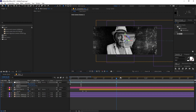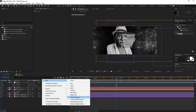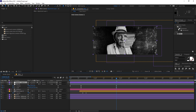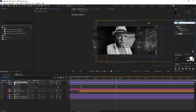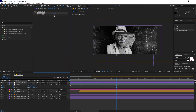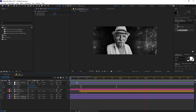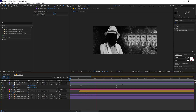The last step is to add a stop-motion effect. Create a new adjustment layer and apply the Posterize Time effect — just search for it and drag it on. Set the frame rate to 12fps. On playback you'll see a stop-motion kind of effect which looks very amazing.